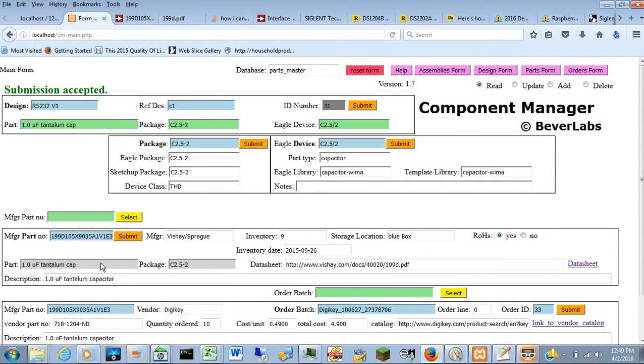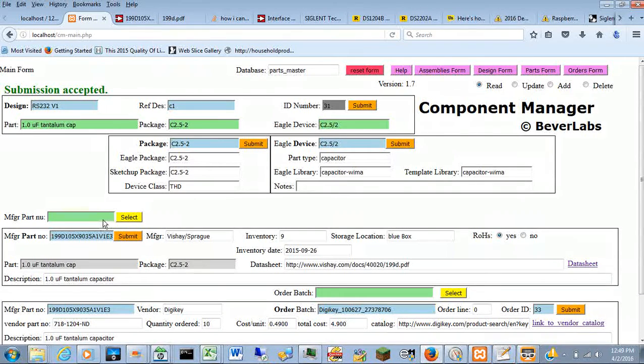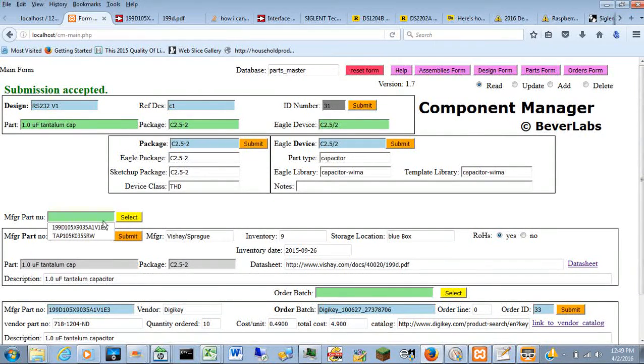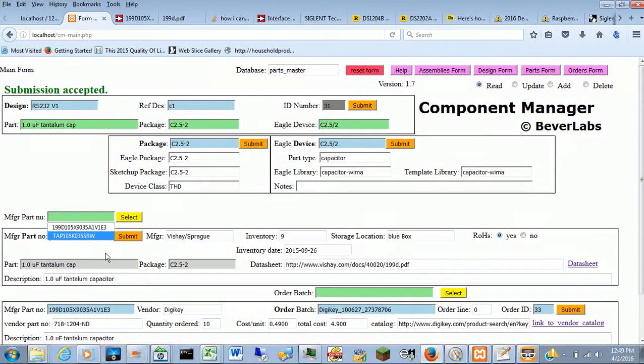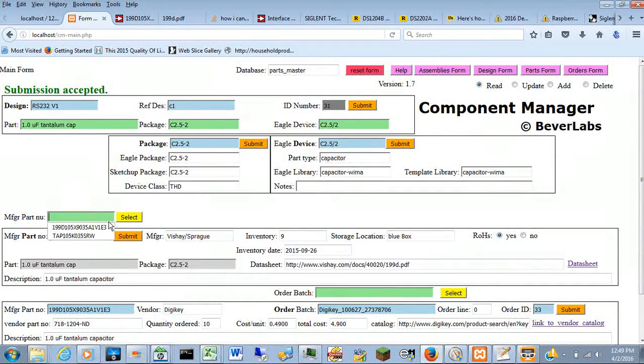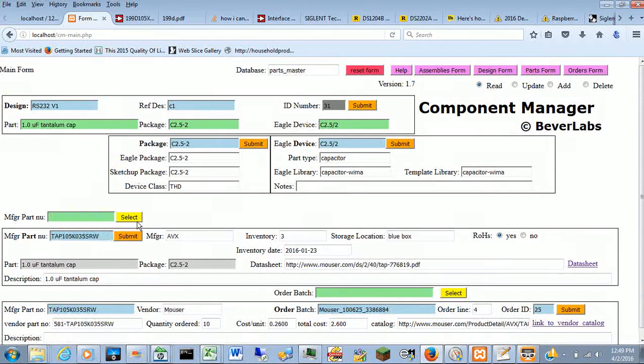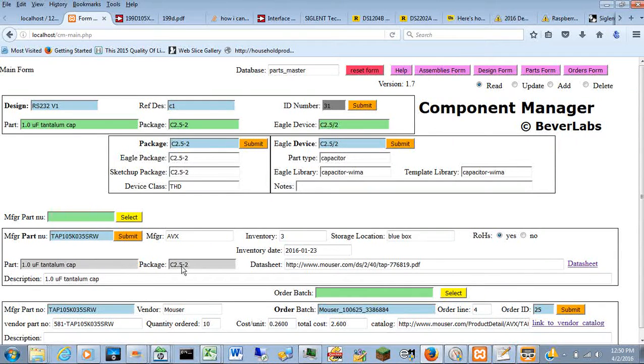And then it tells you a manufacturer's part number that satisfies that. Or there might be more than one, so I can tell you another one. The current one here is a Vishay Sprague part. If I put in this other one, that's an AVX part. But they both satisfy the part and packaging criteria.